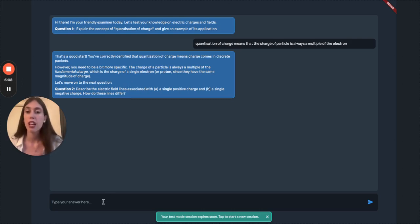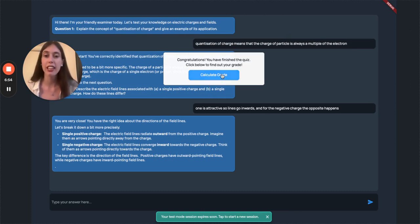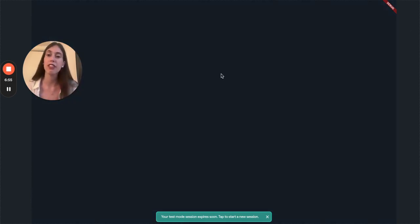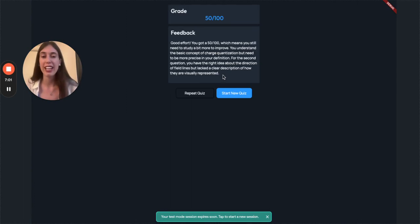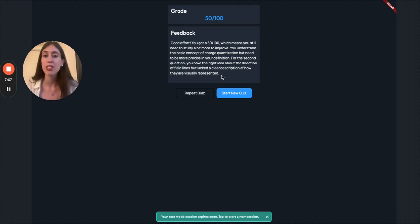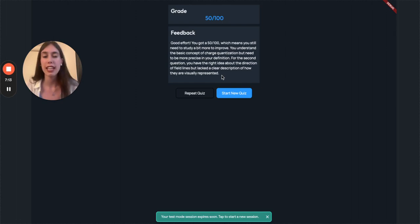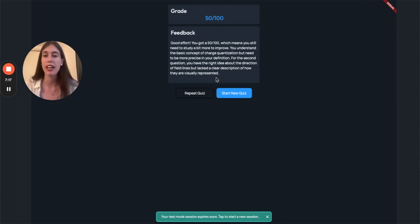Okay, I finished the exam and now I can just calculate the grade and instantly get feedback on how I did. I got a 50 out of 100, so I still need to study a bit more to improve. I understood some basic concepts, but I need to be more precise in my definition and for the second question I had the right idea, but I didn't have a clear description.